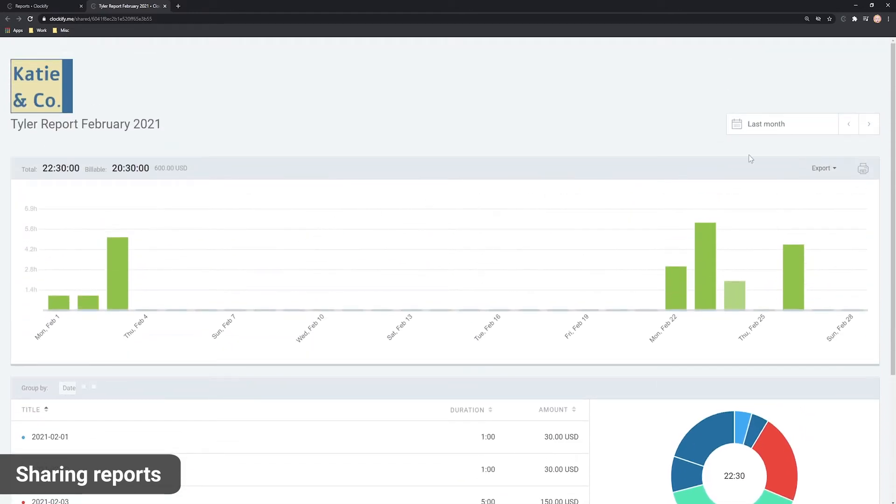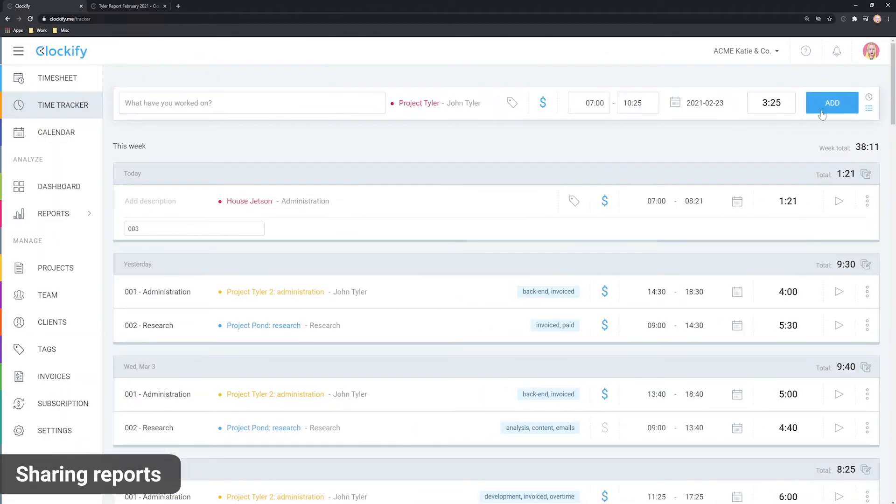Also, the report shows live data, so if you log more time, the report will show that too.